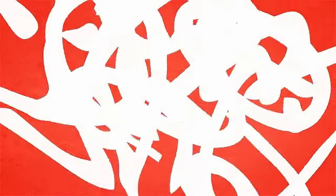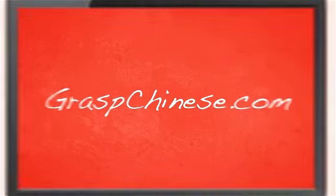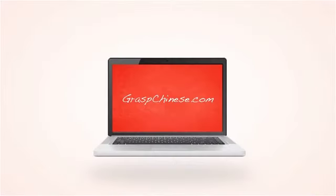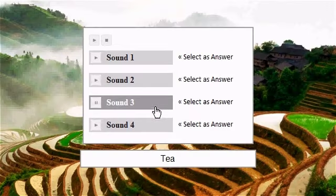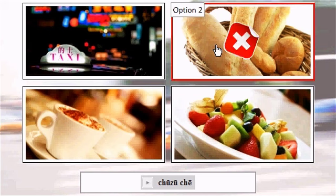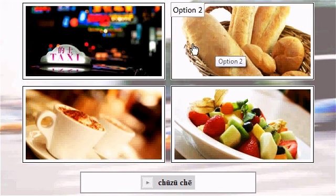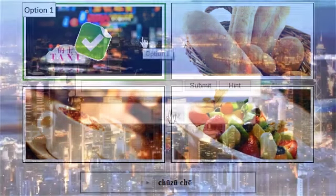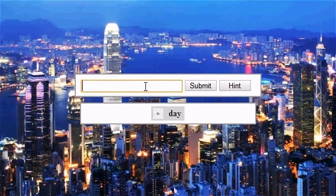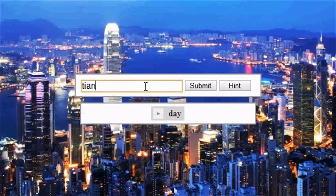Log on to GraspChinese.com now to try our free exercises to practice and internalize the new words you just learned. We have many types of fun and challenging multimedia exercises, as well as a glossary for each of our lessons. You can also create your learning profile to keep track of your progress. Have fun. See you next time.